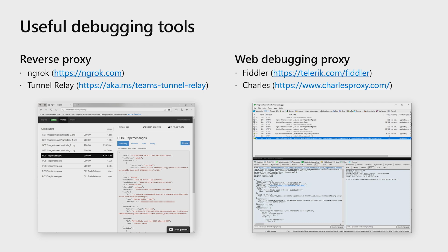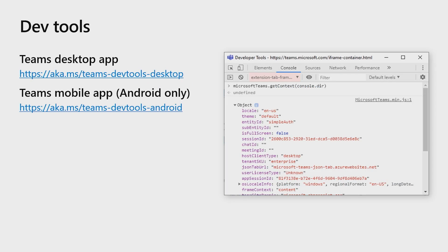A web debugging proxy like Fiddler or Charles is another useful tool. This kind of proxy is a complement of the reverse proxy. While Ngrok shows you the incoming requests, Fiddler will show you the outgoing ones. When I see an error in my bot while it's sending a message, or even in Teams while I'm uploading something like a package or a manifest, I turn to a tool like Fiddler. We've improved the error messages returned by our services, and often the response content of the request is enough to figure out what happened and fix it. The browser dev tools window is also handy during debugging. This window lets you see the JavaScript console, check cookies, local storage, IndexedDB contents, and basically inspect and manipulate your page's DOM, among other things. You can bring up this window in the Teams desktop client and also in the Teams Android app by following the instructions in our doc pages.